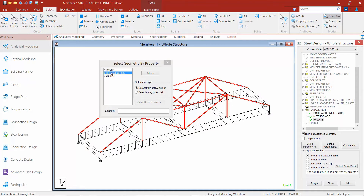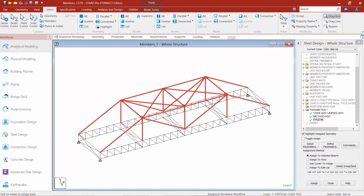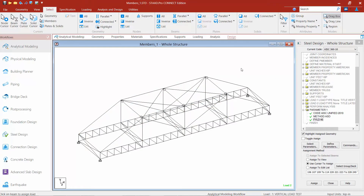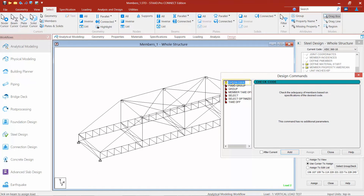I do have some angle sections in this model, but I'll assume that 36 KSI steel is appropriate for those members, so I don't need to assign anything else — the default is automatically applied unless something is assigned manually. Once you specify all of your steel design parameters, you then need to tell the program that you want to perform a design on those members using a check code command. In your steel design dialog, click on the commands button, select the check code command — this instructs STAAD Pro to check whether the provided section properties of the members are adequate — click add and then click close.